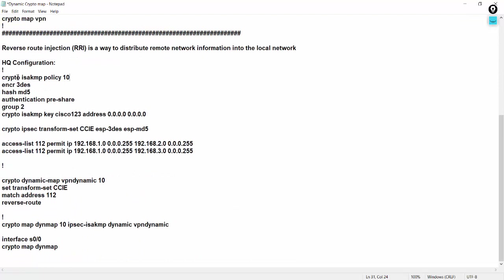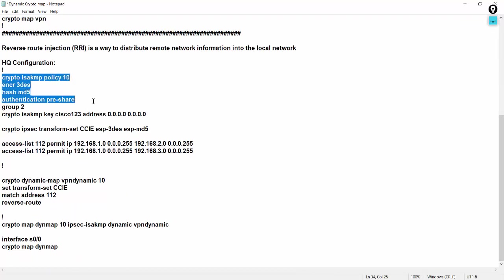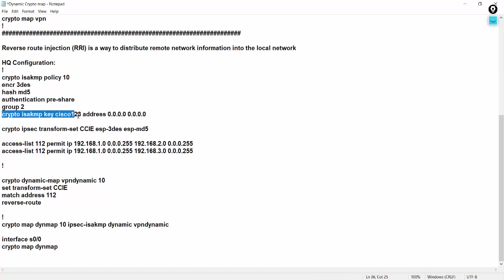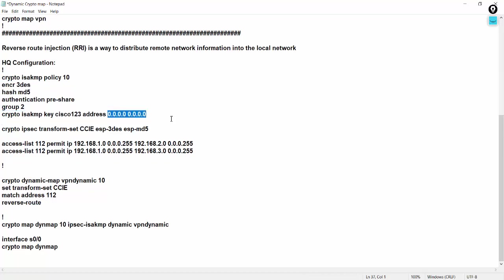This is the configuration: crypto ISAKMP policy 10, encryption 3DES, hashing MD5, authentication pre-share, group 2. And yesterday we did the crypto ISAKMP key Cisco 123 address individual address. There was individual address. Today is a common address for all. Whoever wants to establish, wants to establish the phase 1 tunnel, then we can accept those guys with the key Cisco 123 if they come with the key Cisco 123.